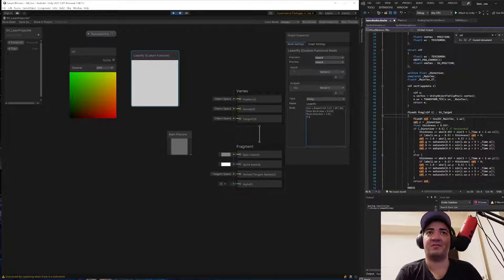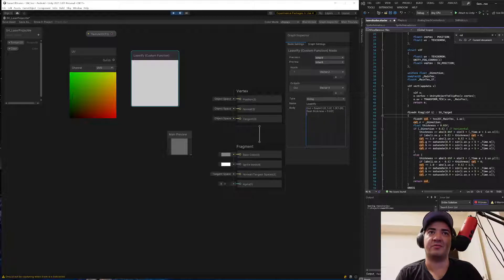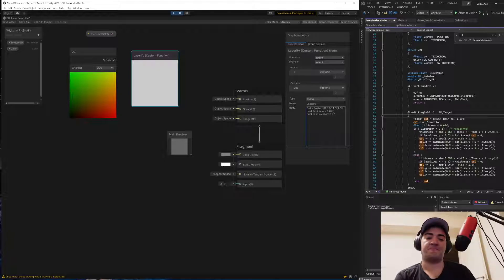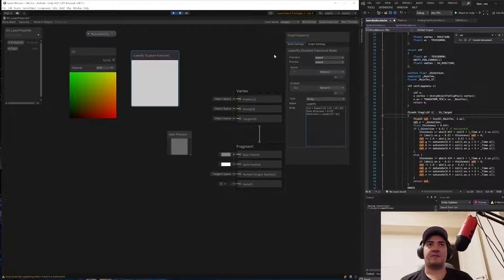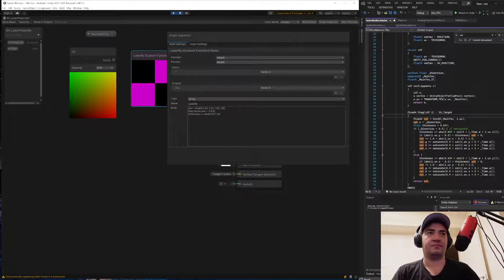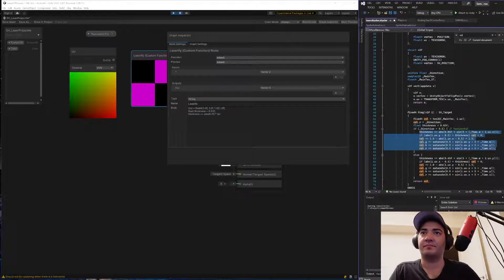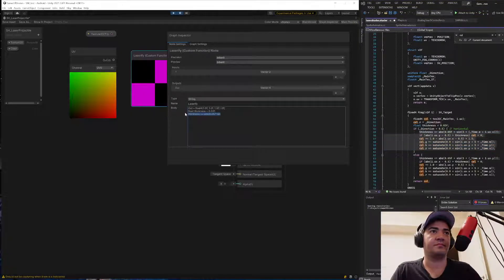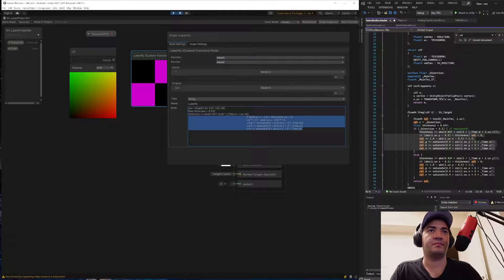Okay, let's say float thickness is 0.02f, and then float direction is 1f or something. And if — so we just want the horizontal part, right? thickness plus equals ABS...